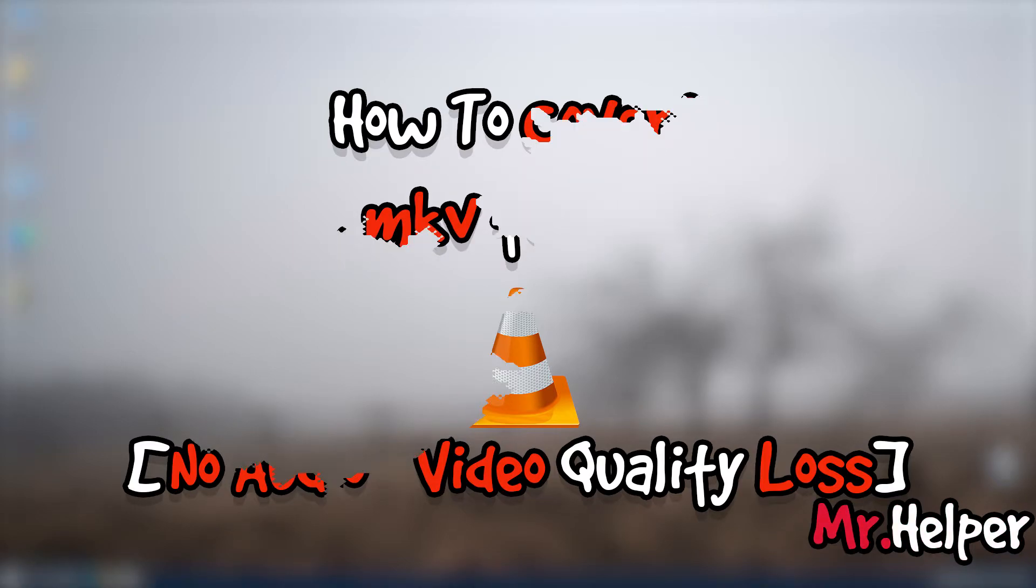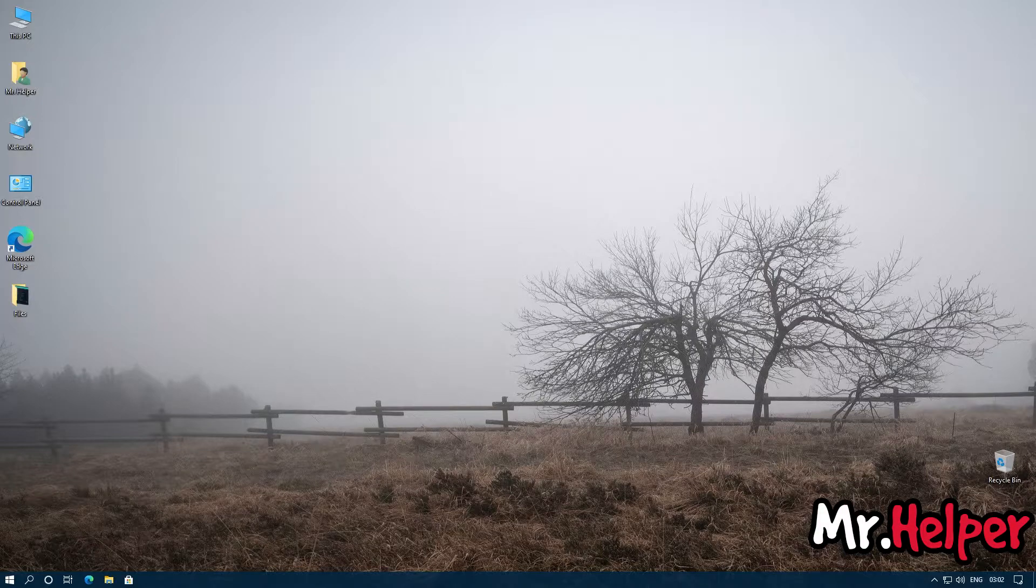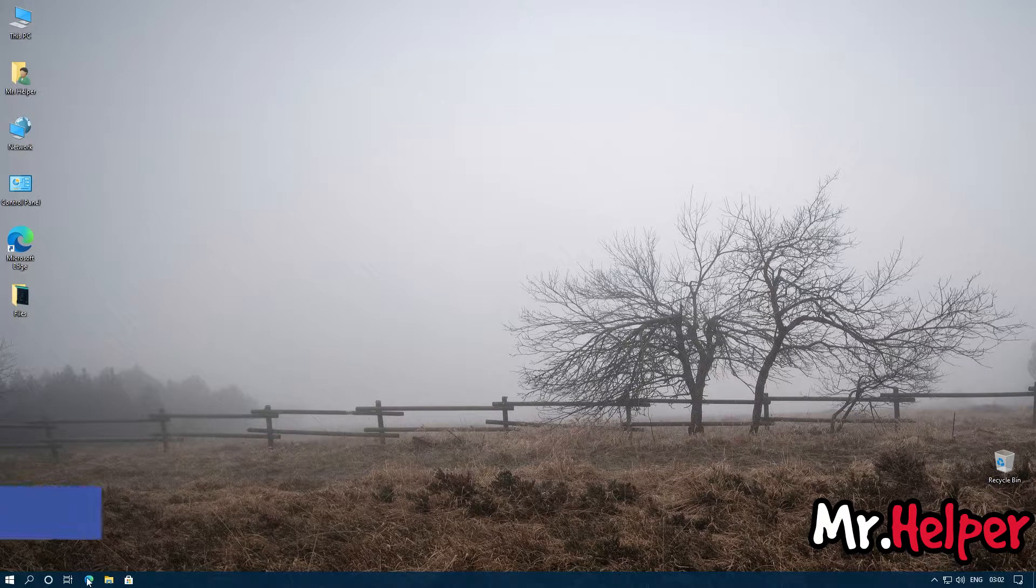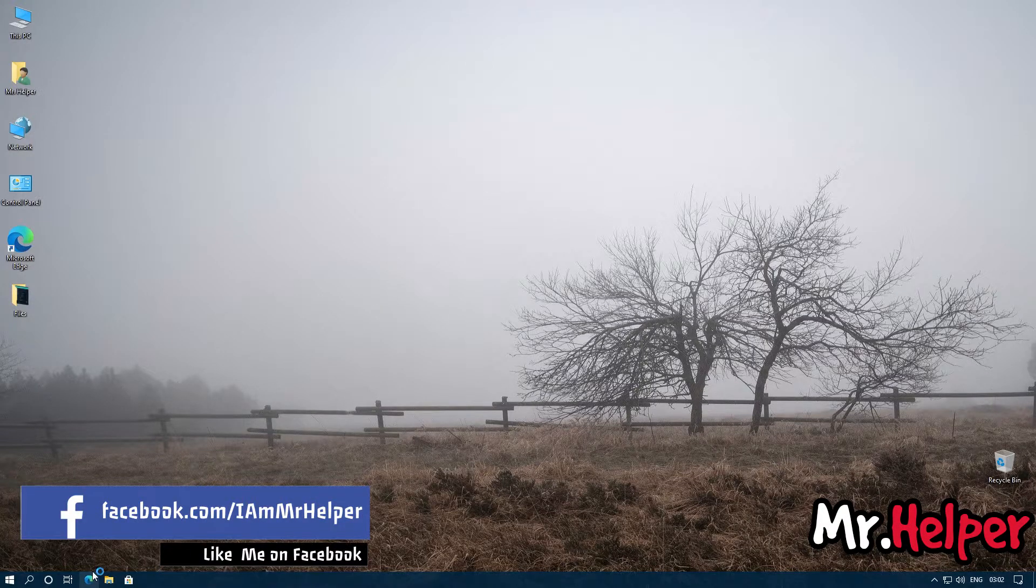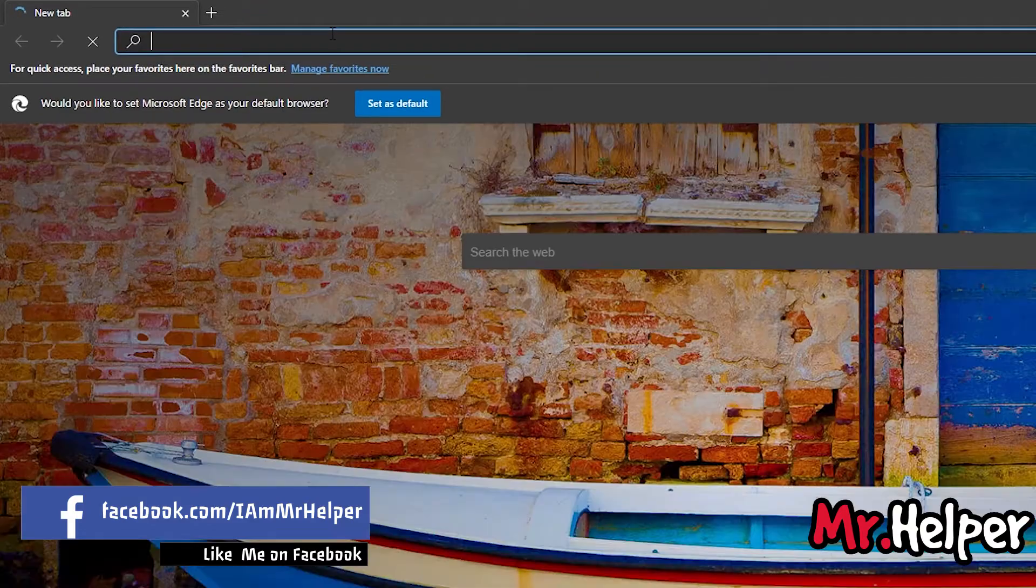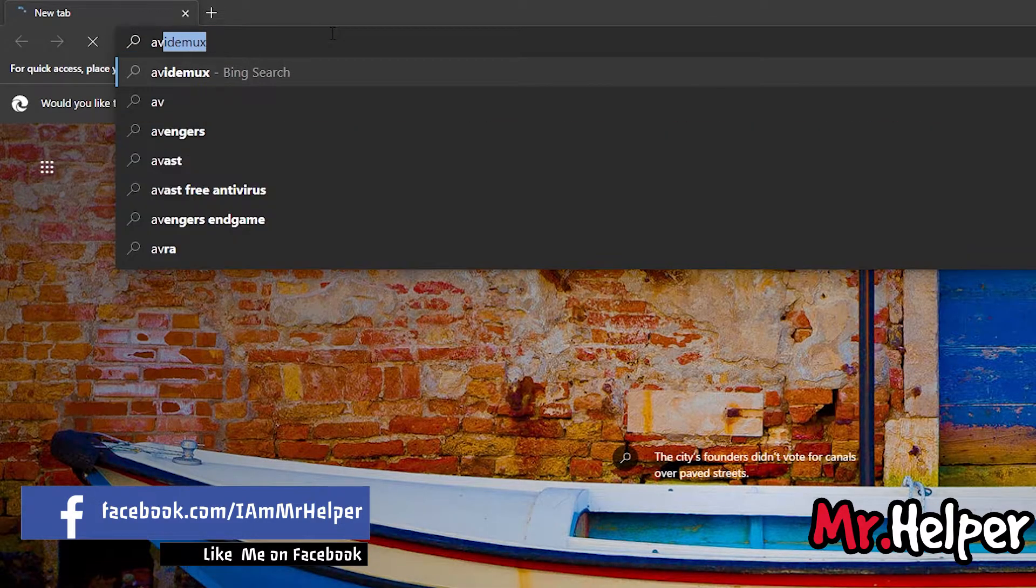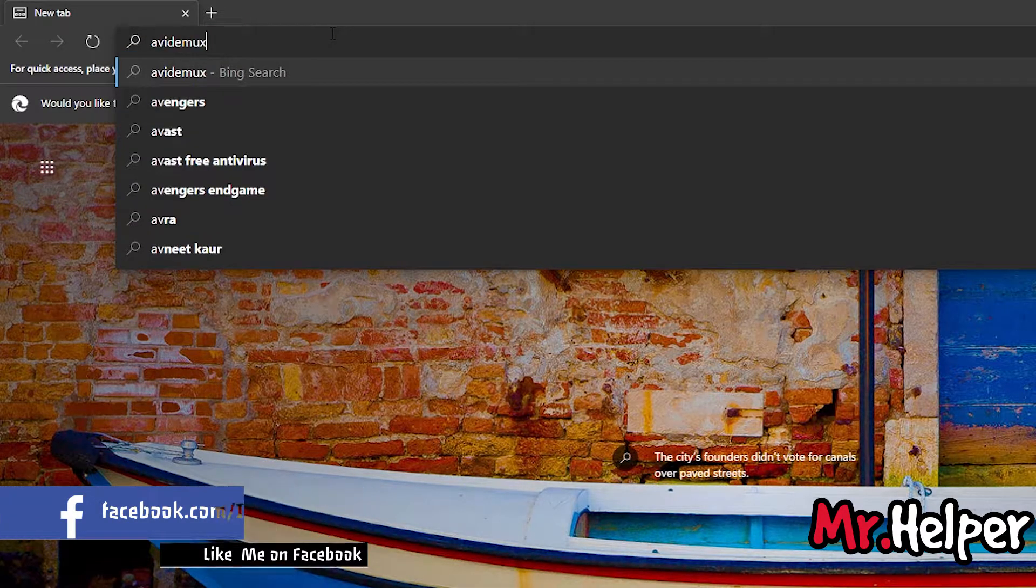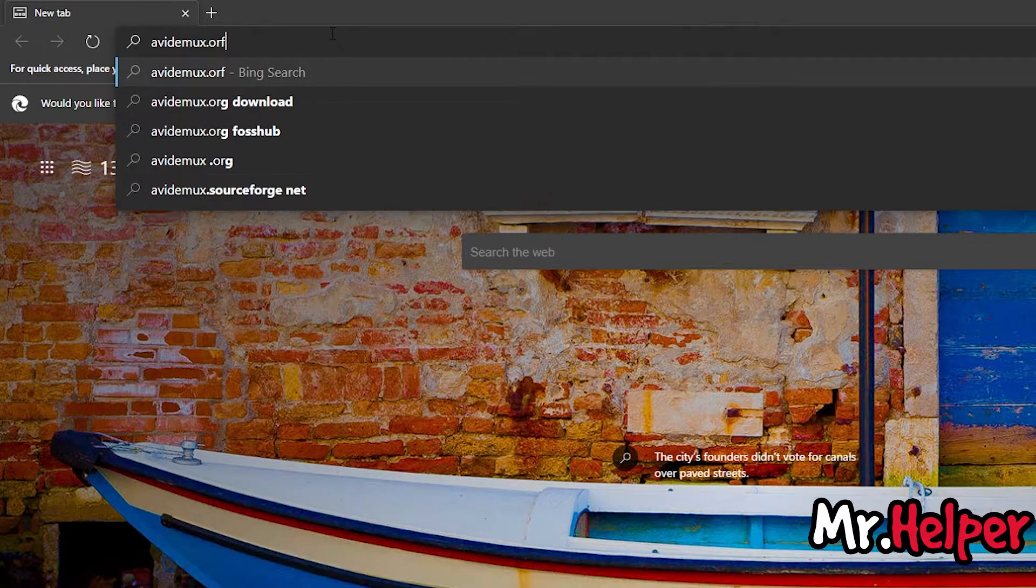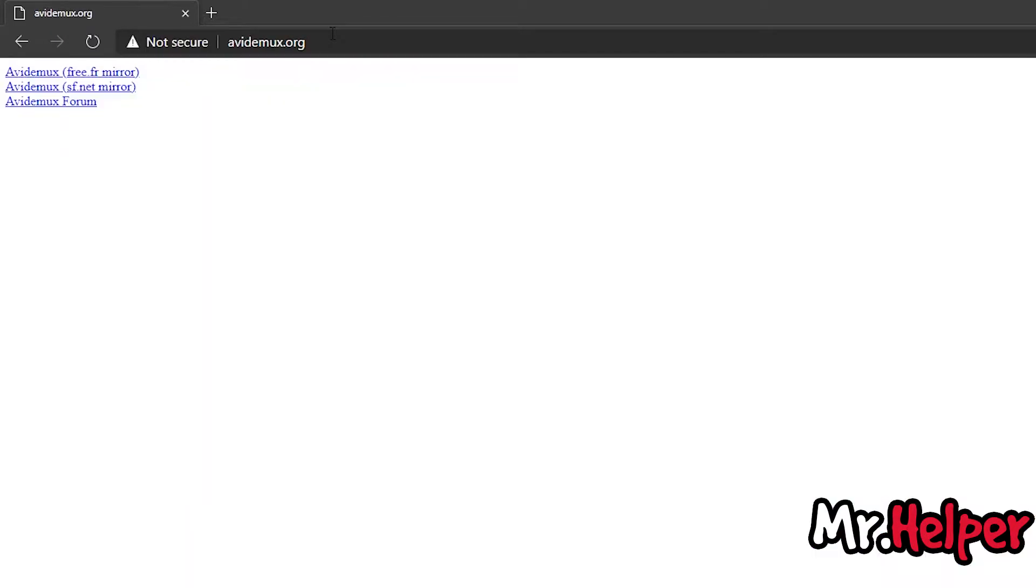Let's check it. Okay, so let's get started. Open any internet browser and type avidemux.org. Go to the second link, or you can go for the first link also.